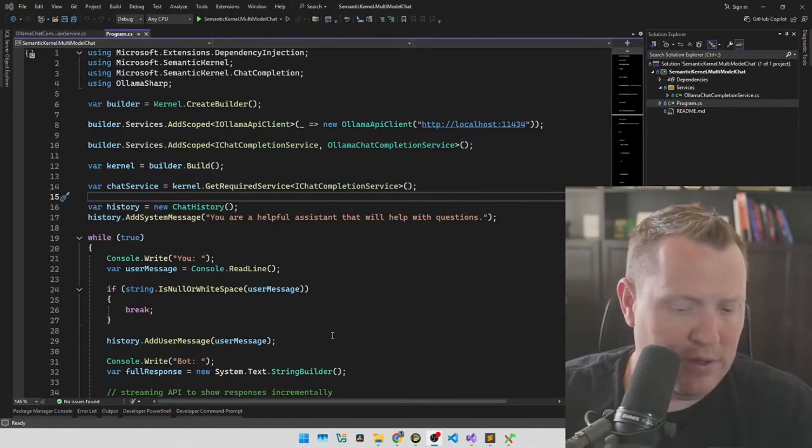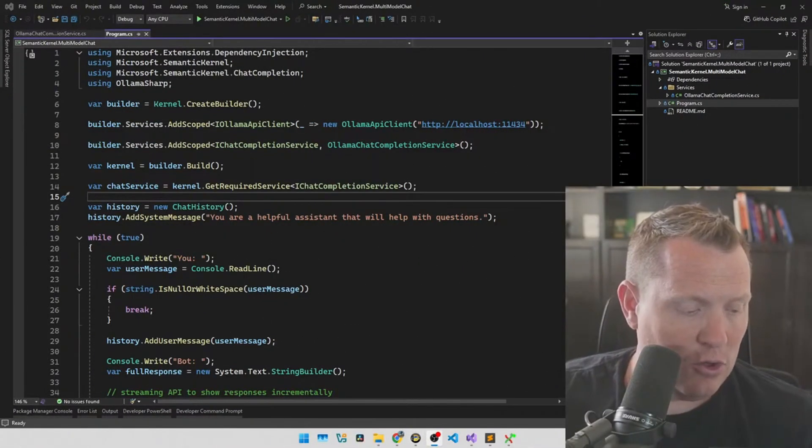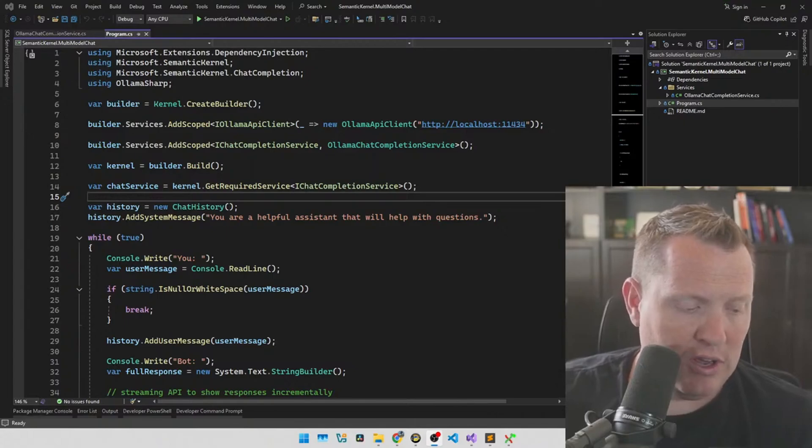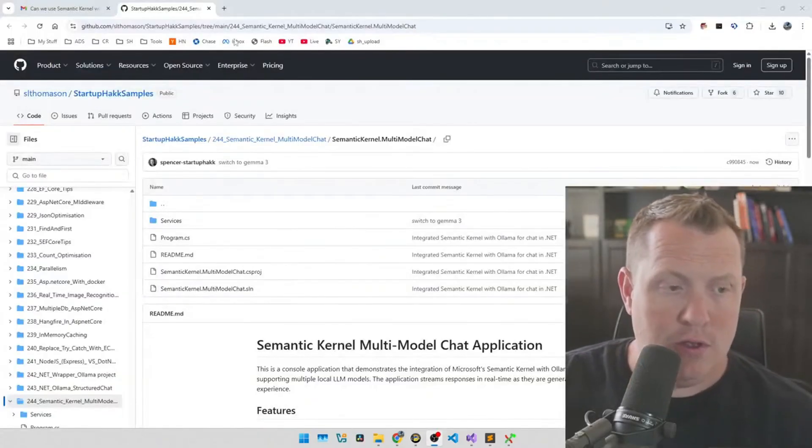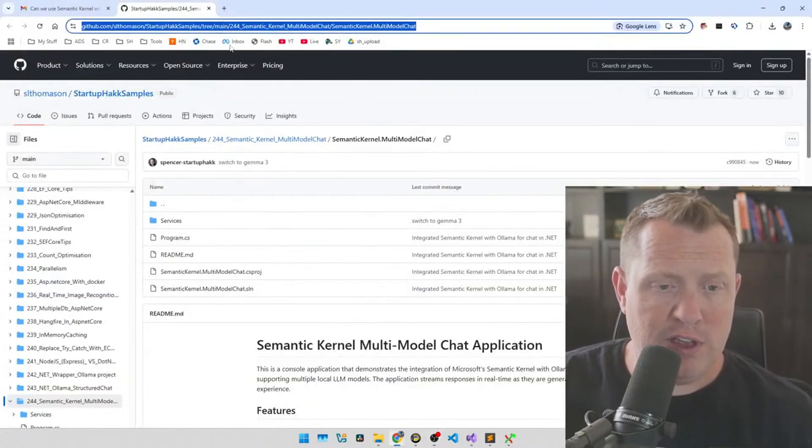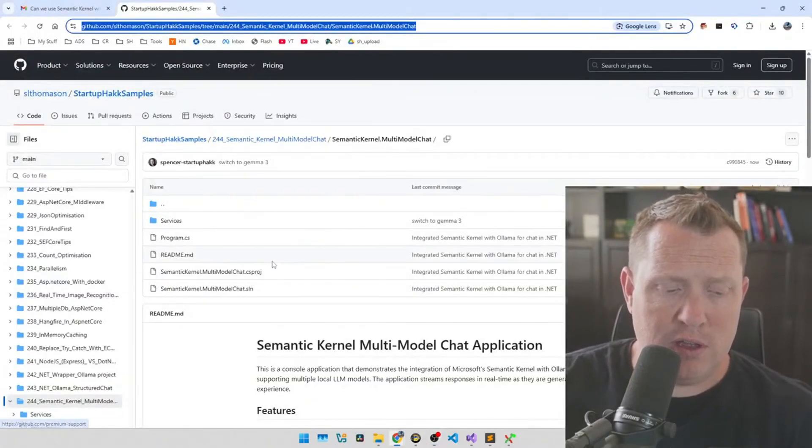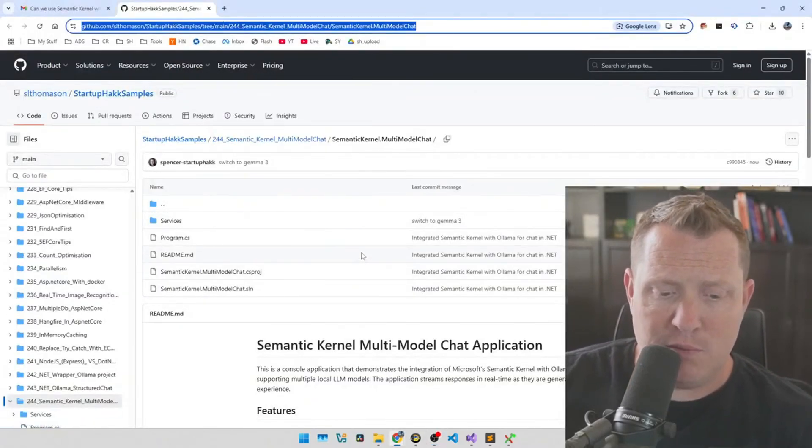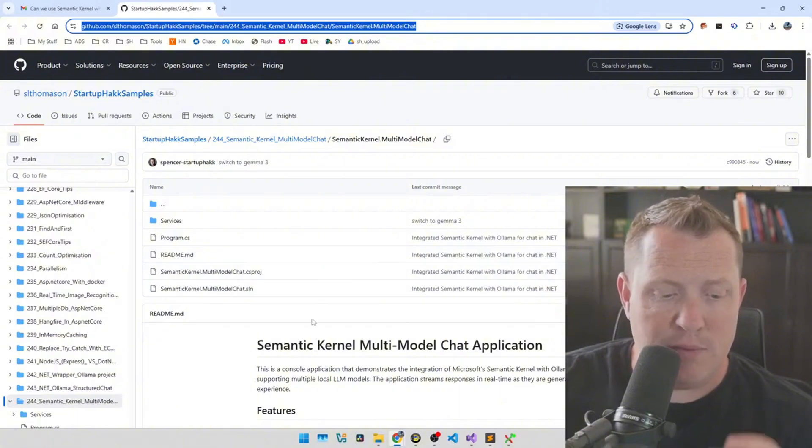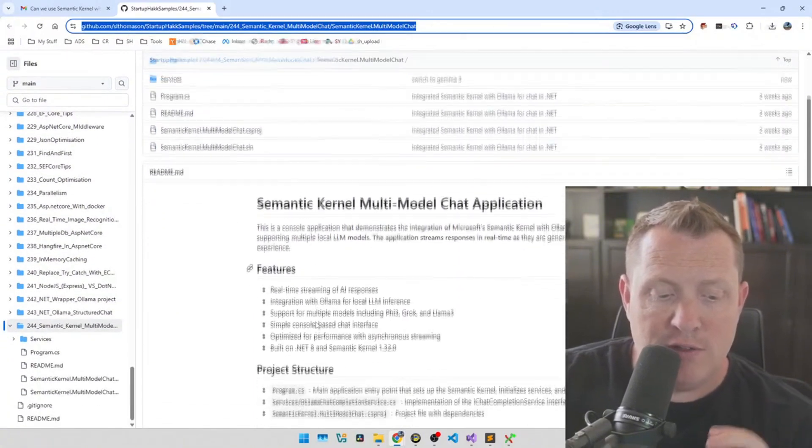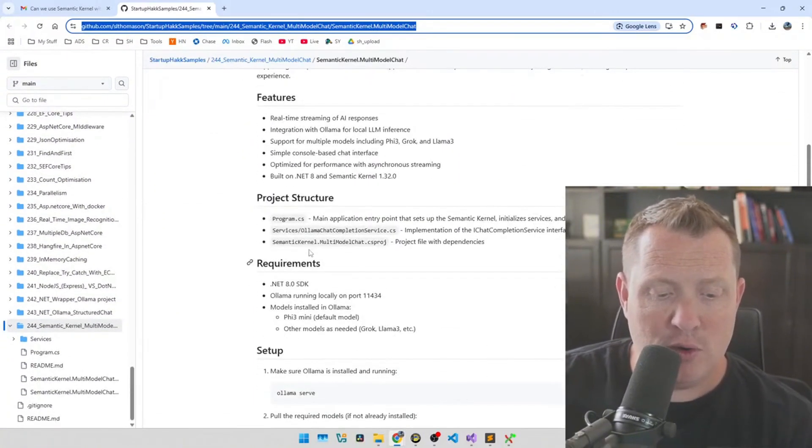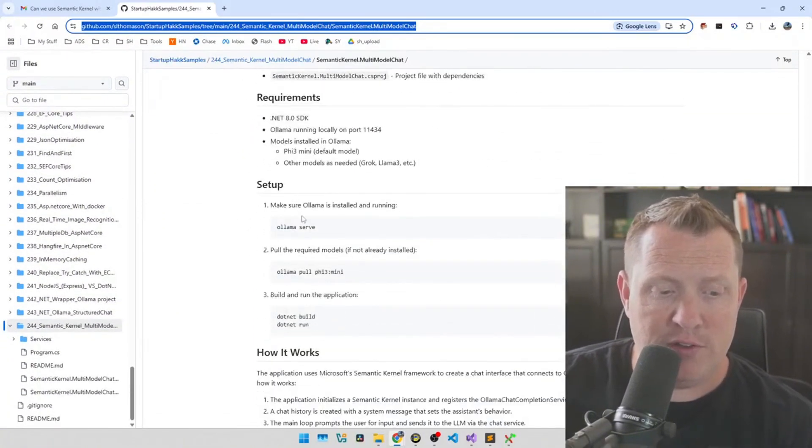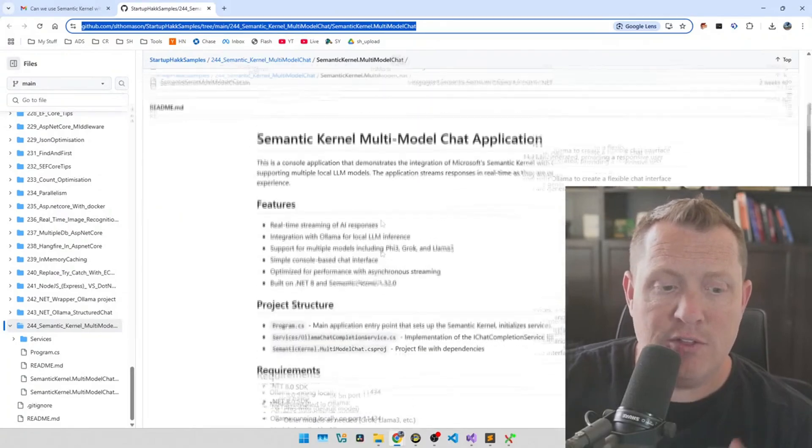All right, so let's dive in and get to some code, because I know that's what you're all saying is, Spencer, shut up and stop talking, and let's get to some code here. So let me get switched over here and we will get going on some code. I'm going to show you where you can get this.